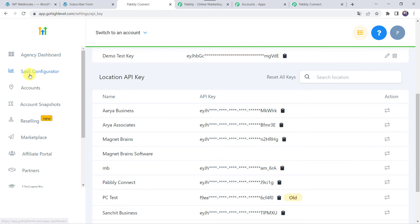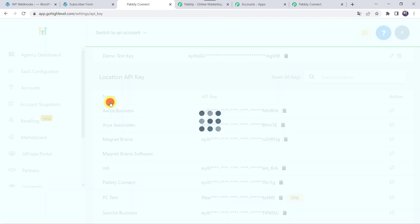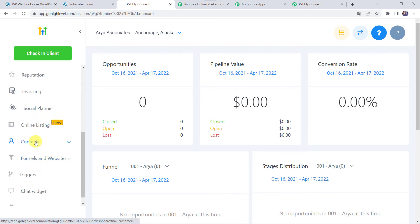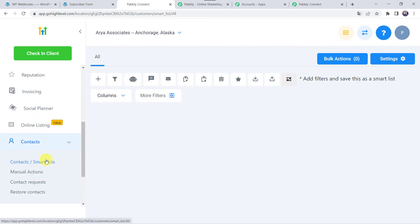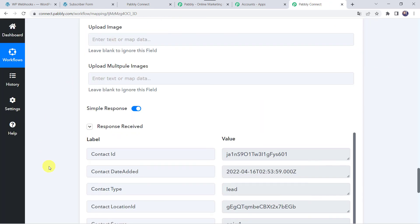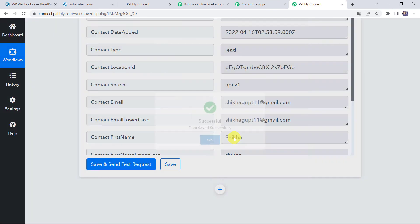Here we can see the response is received — it means a new contact is added to our Go High Level account. Let's check it. We will move to the account, that is Arya Associates. Scrolling down, come to the contacts section and click on contacts smart list. Here we can see that Shikha Gupta is added as a new contact, and here we can find her email address. So in this way we can see that our integration is working fine. Let's move back to Pabbly Connect and save this workflow. Data saved successfully.